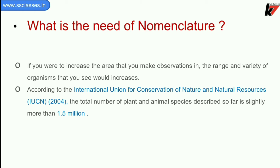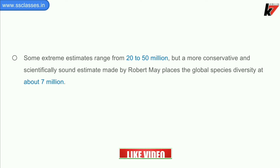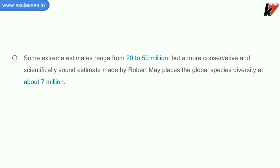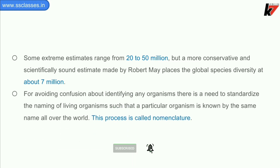Some extreme estimates range from 20 to 50 million, but a more conservative and scientifically sound estimate made by Robert May places the global species diversity at about 7 million. For avoiding confusion about identifying any organisms, there is a need to standardize the naming of living organisms such that a particular organism is known by the same name all over the world. This process is called nomenclature.